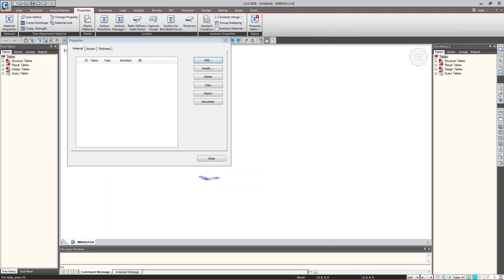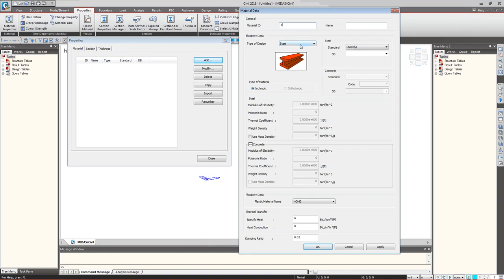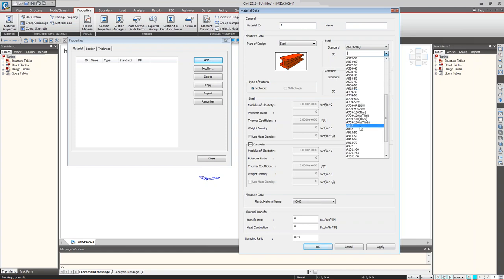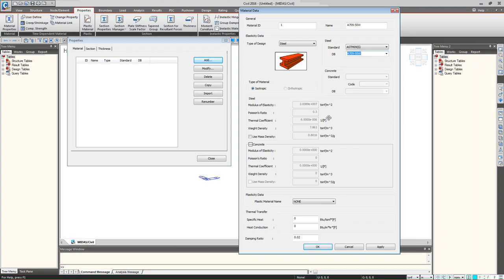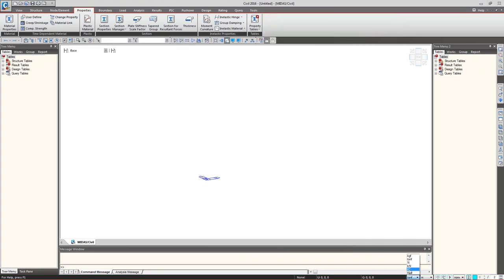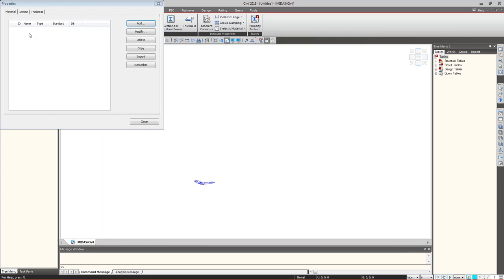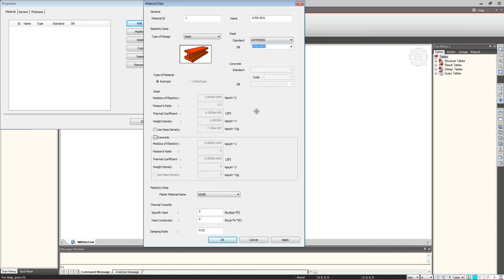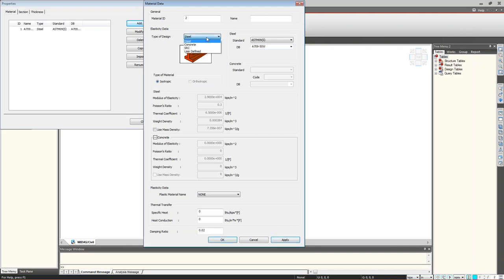Click Add to open the material section property dialog. First, make sure units are set correctly — go to kips and inches. Then add A709 50W steel material and click Apply since we need to add more properties. Similarly, add concrete as C4000 using ASTM RC.